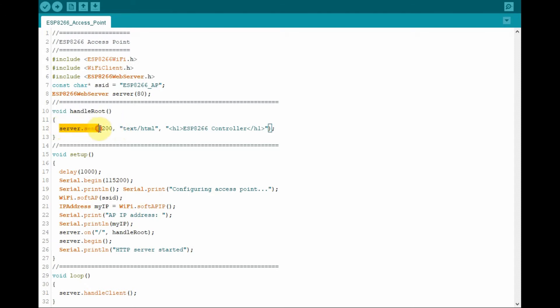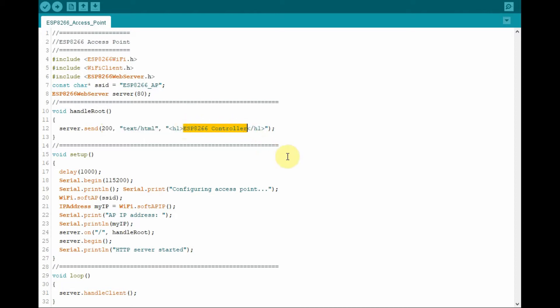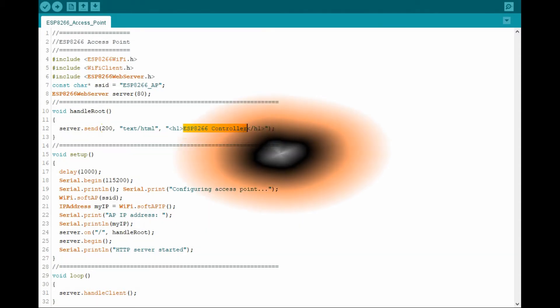we can send this piece of code, which will display on the root directory of the browser the message or the text ESP8266 controller.